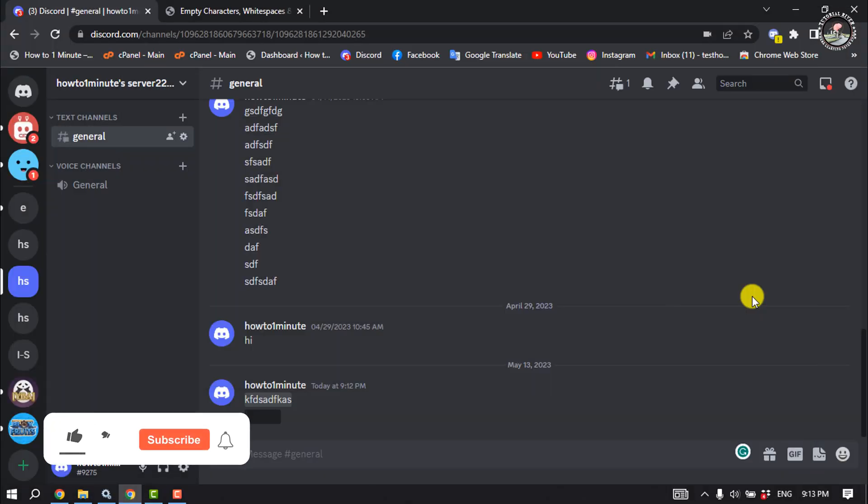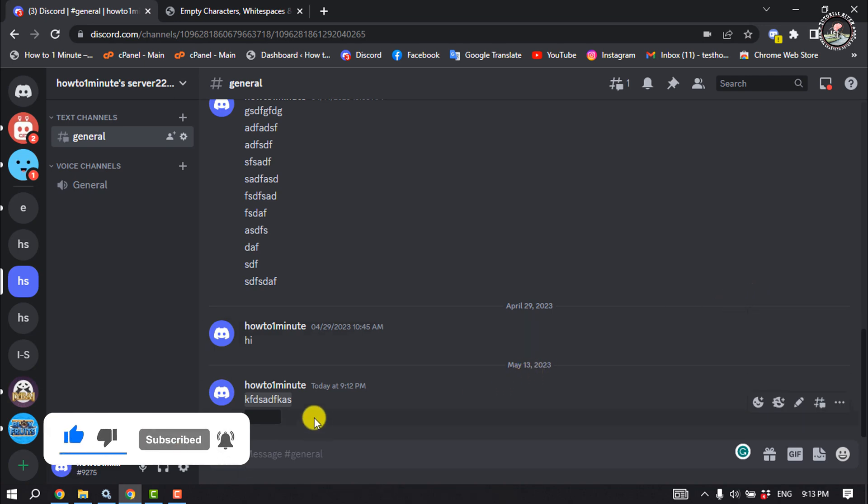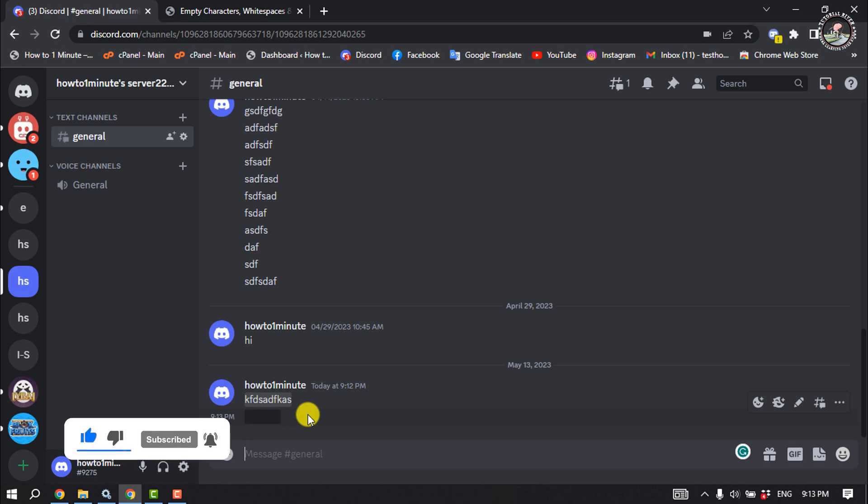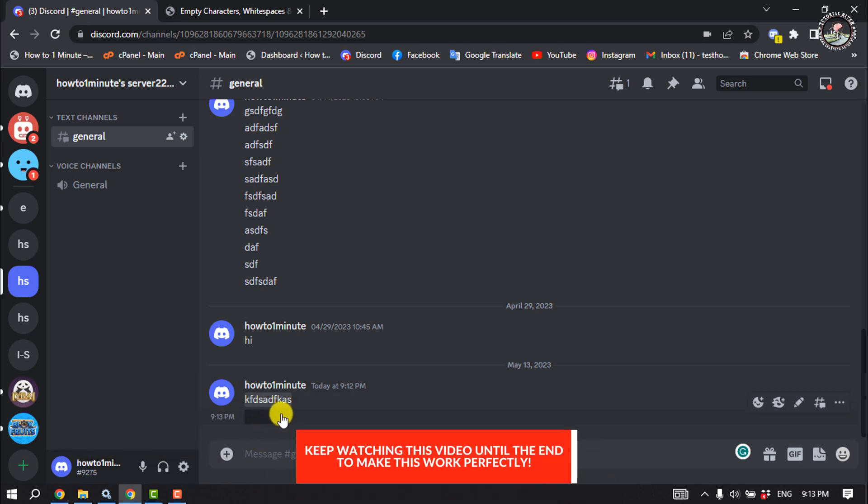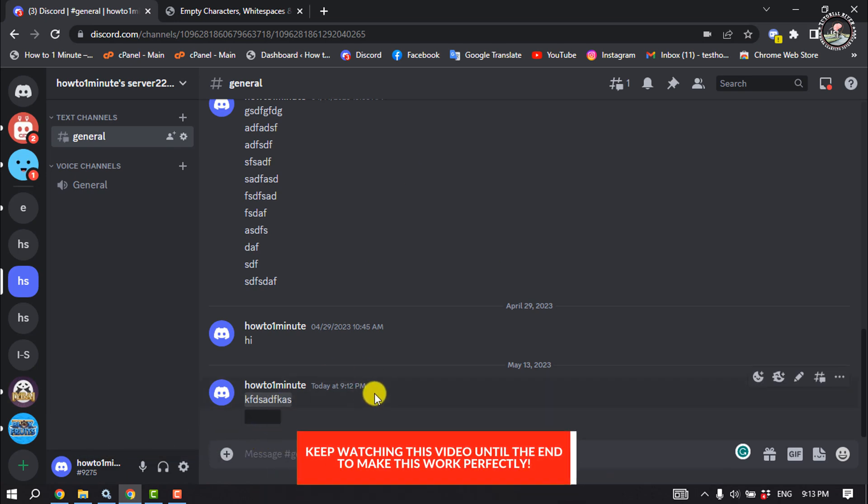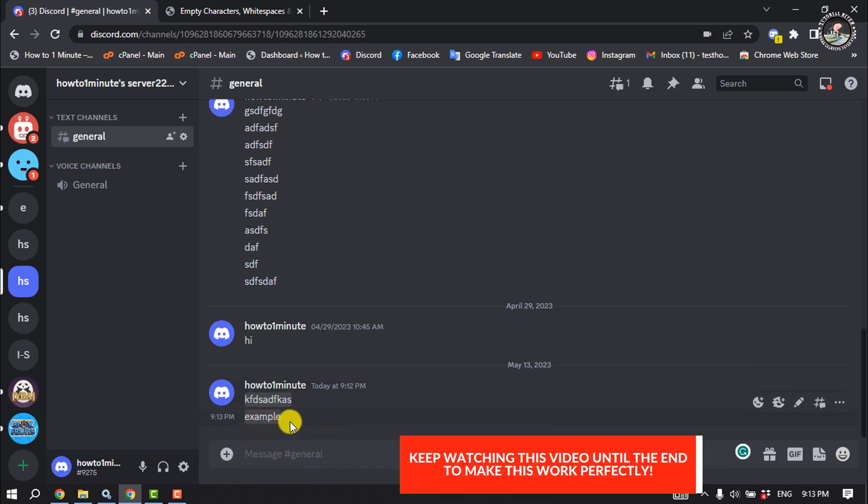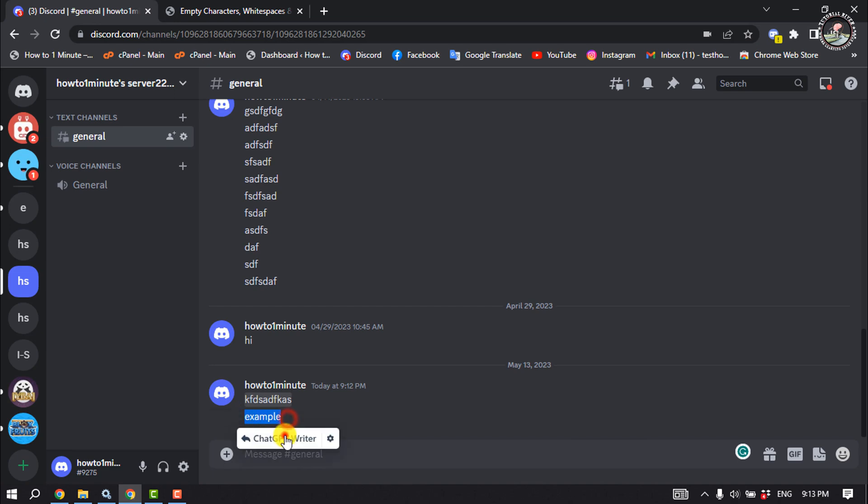If you want to send an invisible message like this, to view the invisible message you have to click on it and the text will be visible.